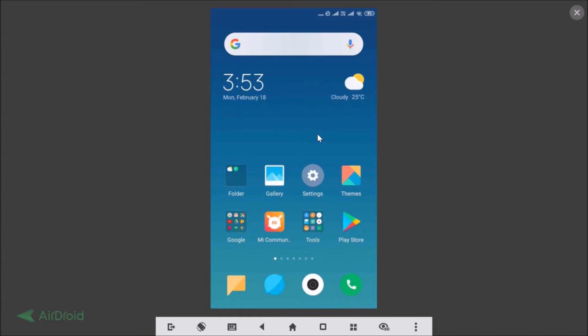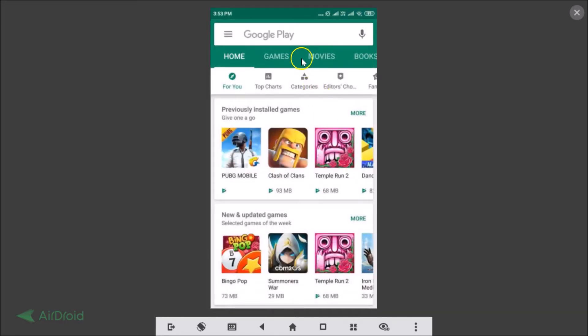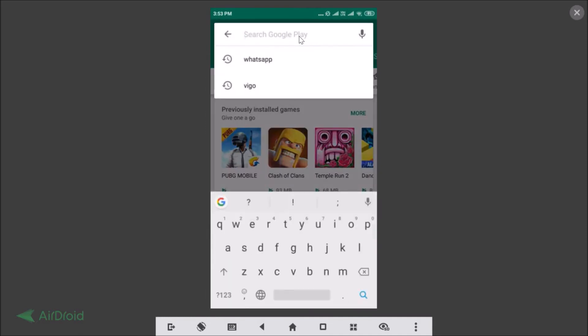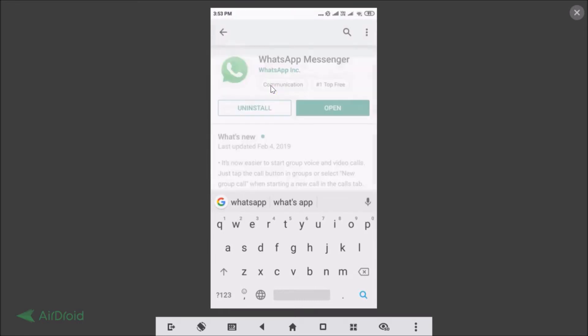First of all, you need to update your WhatsApp application. To do that, go to the Play Store and here we have the search box. Just tap on that and type WhatsApp. Here we have WhatsApp Messenger, just tap on that.